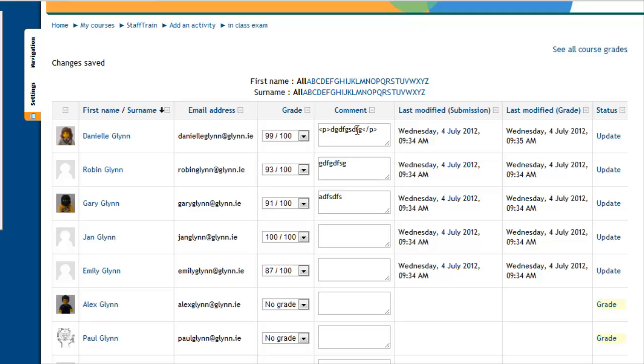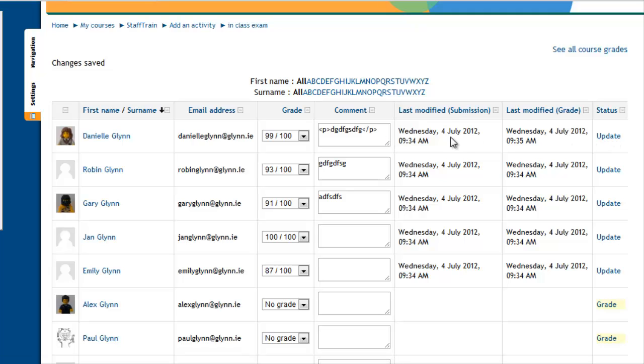Once you have clicked and typed in this feedback, that is not the be all and end all. You can come back and update it at any stage. Each time you update it or each time you grade it, your student will get an email and feedback will be attached to that email with their appropriate grade.